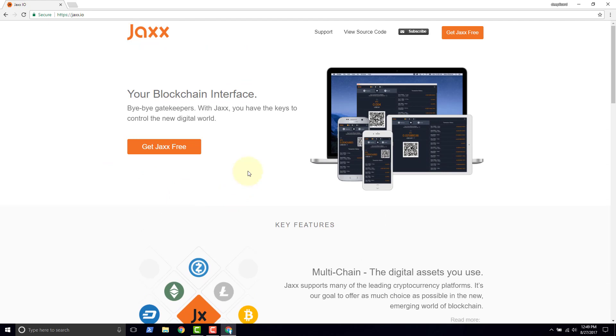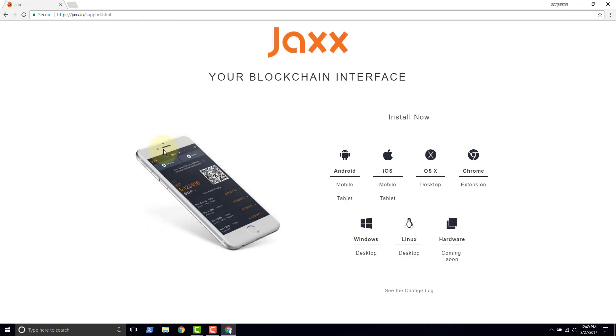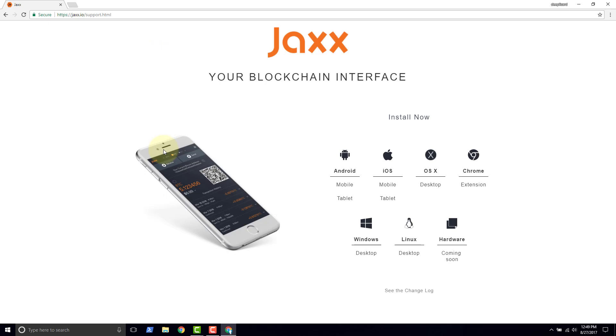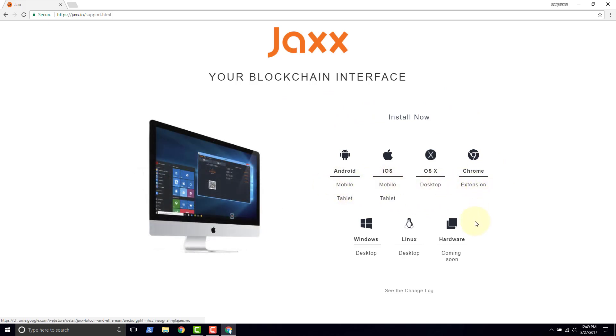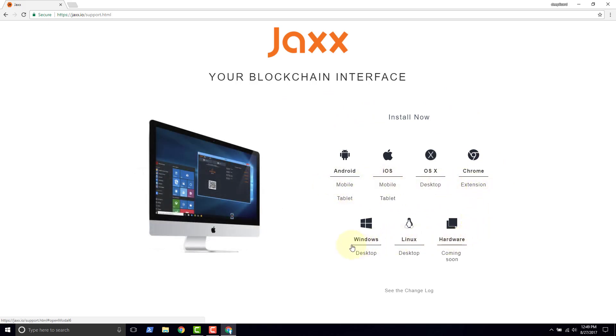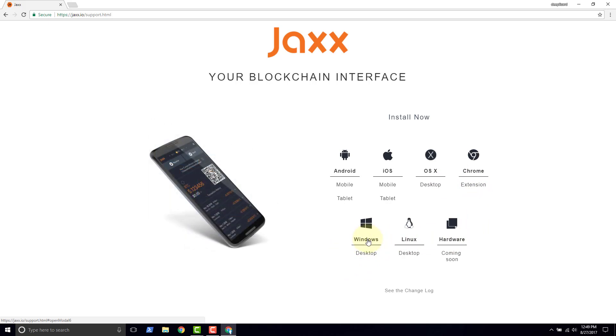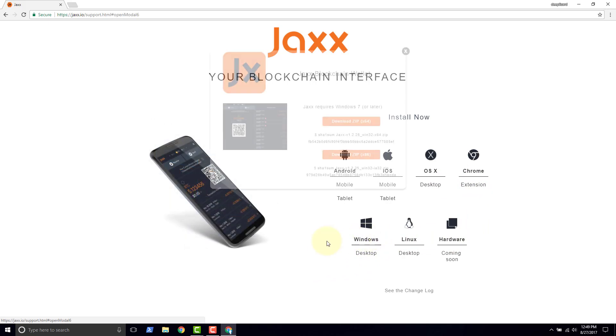And what we're going to want to do is go ahead and click get Jaxx free. That brings us to an install page. As you can see there's multiple different platforms supported. We're going to do Windows, so just click Windows.